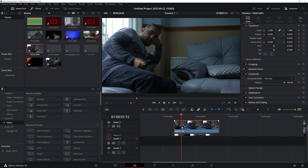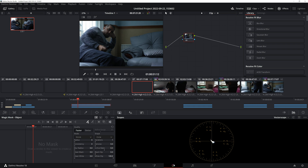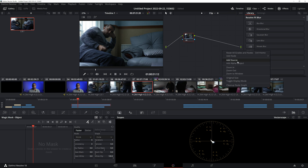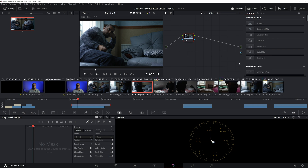With the top clip selected, go into the Color panel. Once you're in the Color panel, right-click, go to Add Alpha Output, and then join the blue dots together.